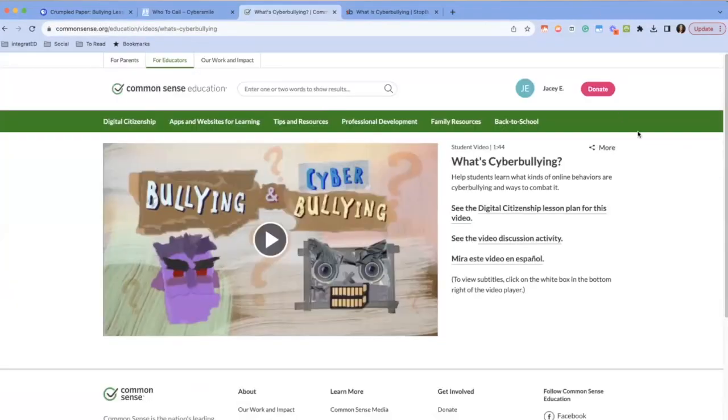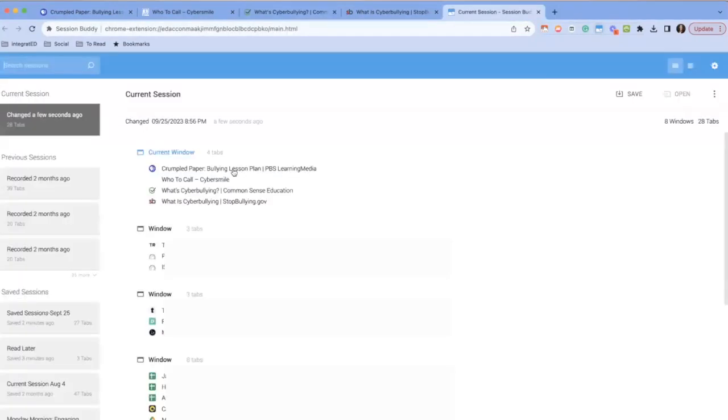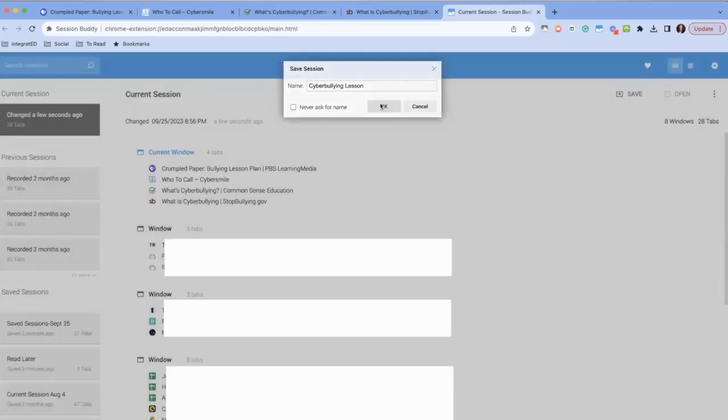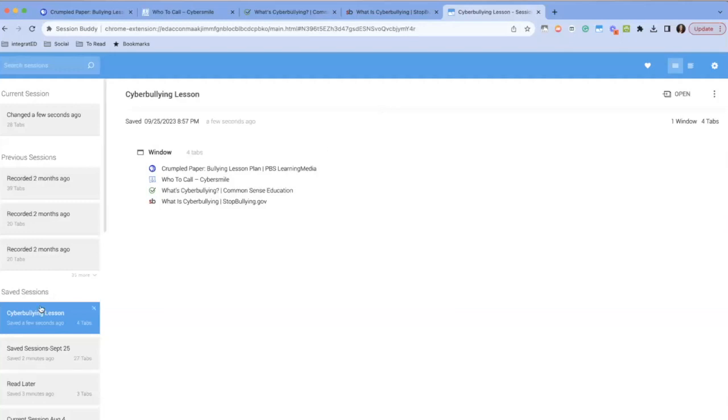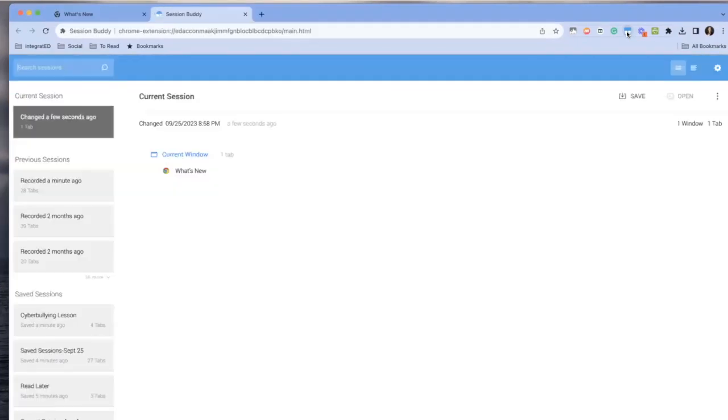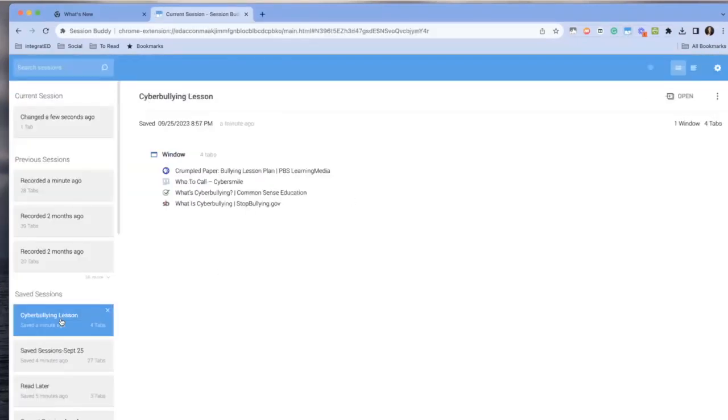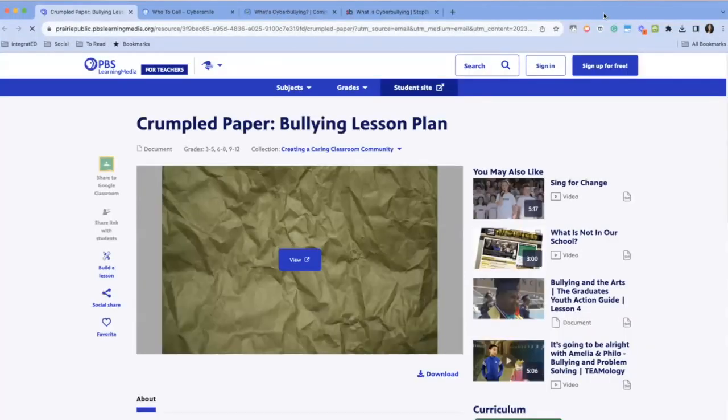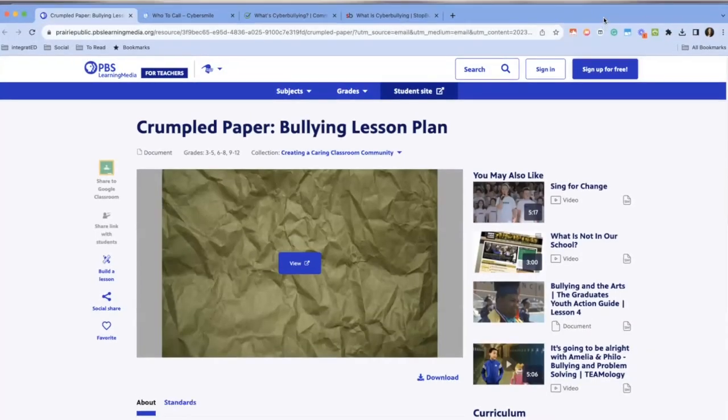You can use Session Buddy to keep tabs of the same subject all together. So if you're researching resources for a lesson, you can save all the open tabs related to your research in one single session. Later, when you're ready to continue, you can easily restore those tabs with just a click. No more losing track of important research sources and those tabs or articles that you're going to read later, right? Session Buddy is your tab management solution. It is so quick and easy to use and you can add it to your Chrome browser from the Chrome store.